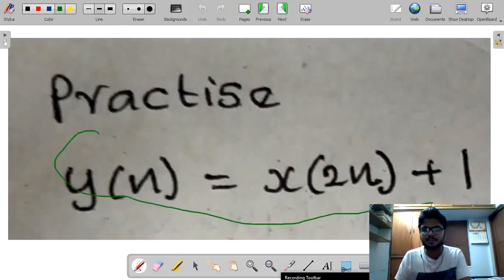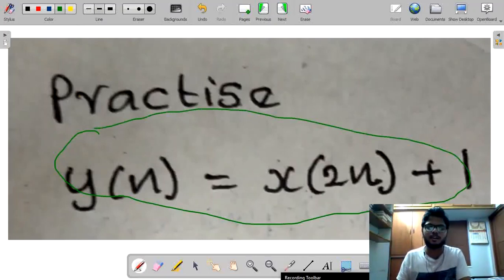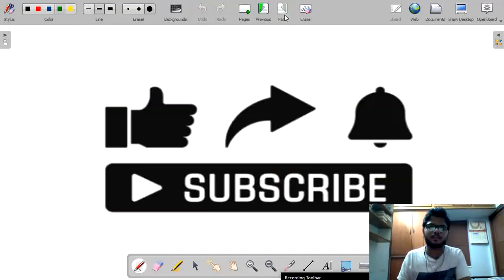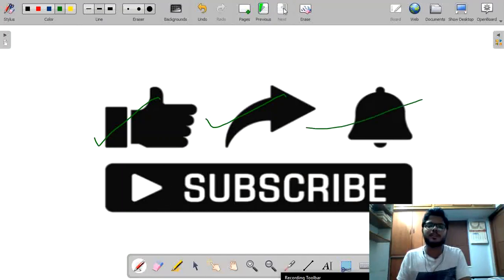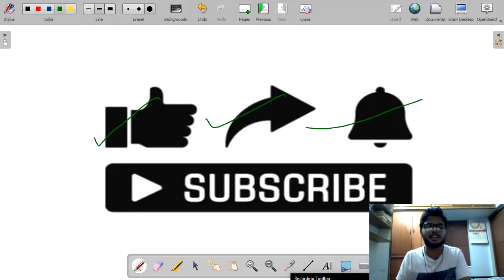Now practice this question and mention your answers in the comment box — I will have a look at them. Please like, share, and subscribe to my channel. I hope you all liked my video. Please share it among your friends so they can also benefit.